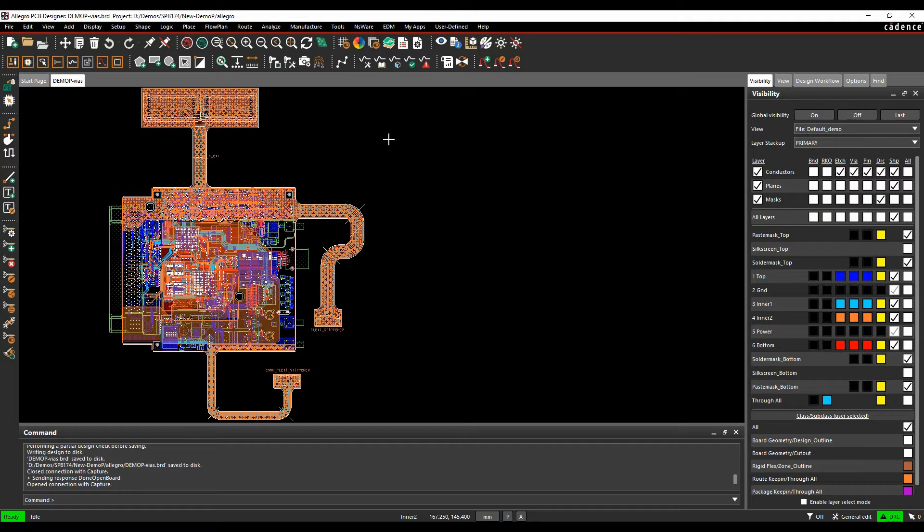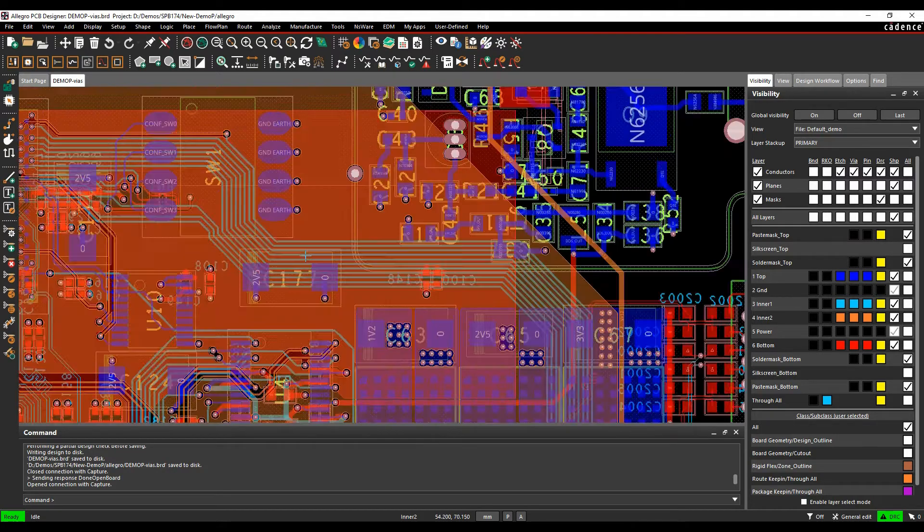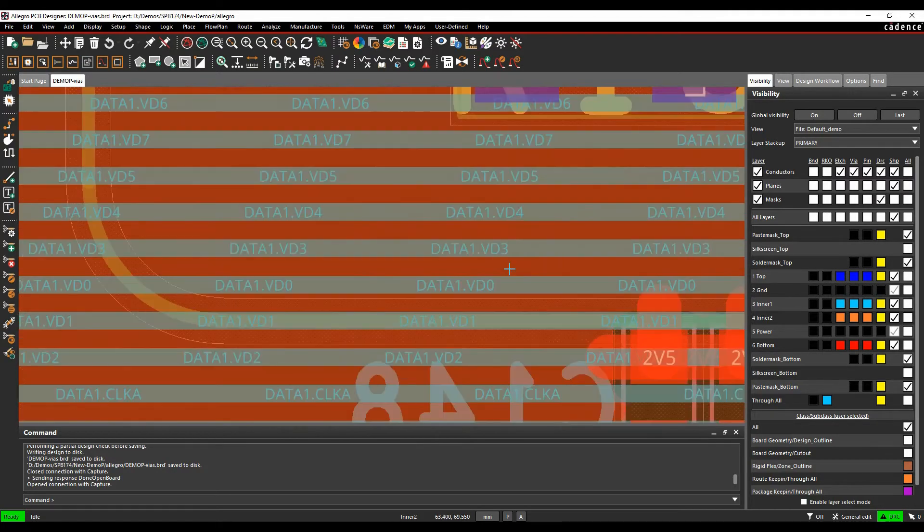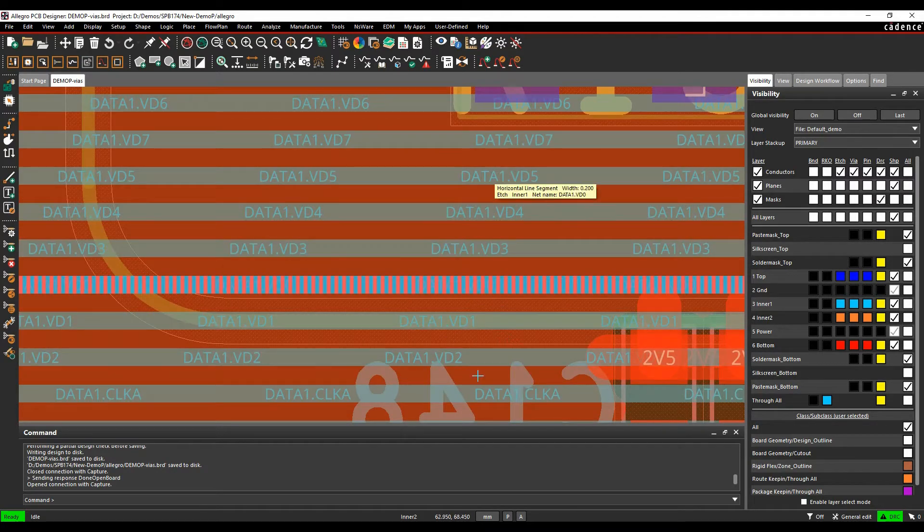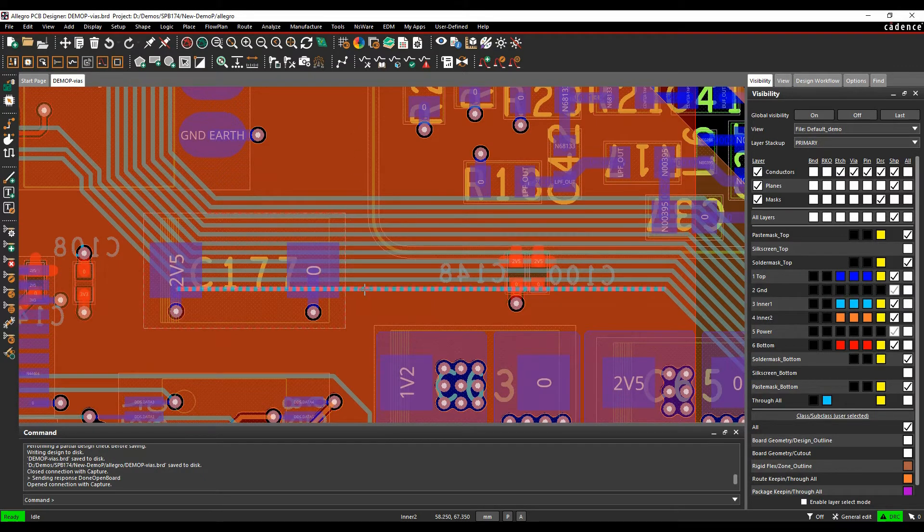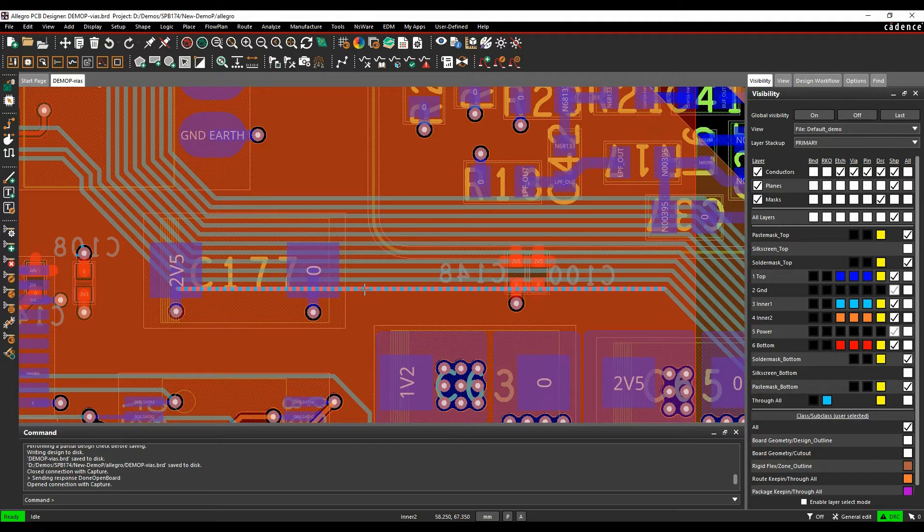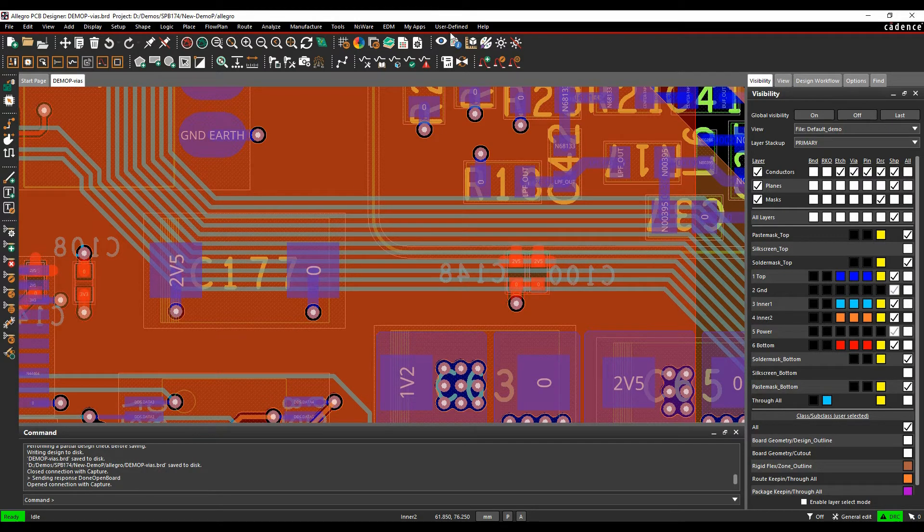This how-to video is going to show you how to use the match and the max vias rule that's available inside the Cadence PCB tools. So I've got a group of nets, this kind of data 1VD bus here, and what I want to do is make sure that the vias match, or I have a maximum number of vias available for the nets and then also match the vias that are on there.